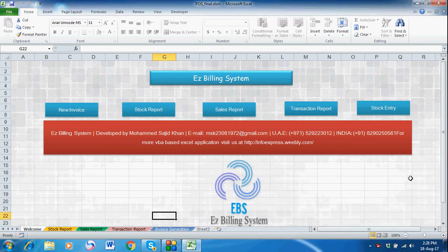Hello and welcome to Easy Billing System. We have added a lot of features in this system — we have added GST, PDF generation of the bill, bulk PDF generation, etc. So let's start this Easy Billing System and see how it works.